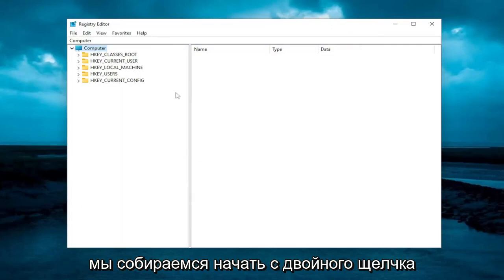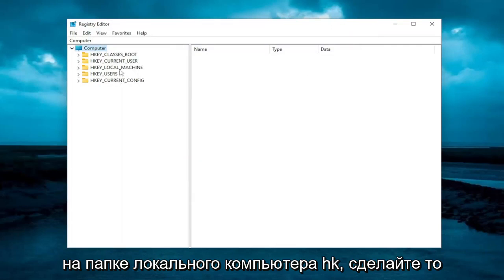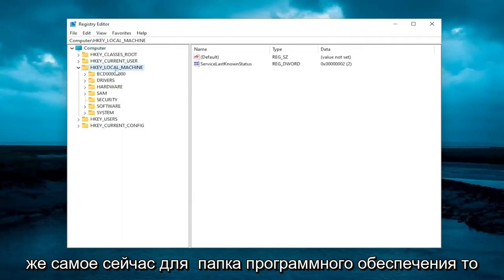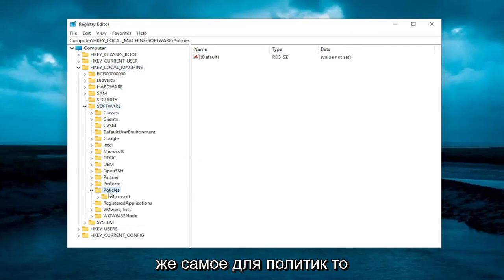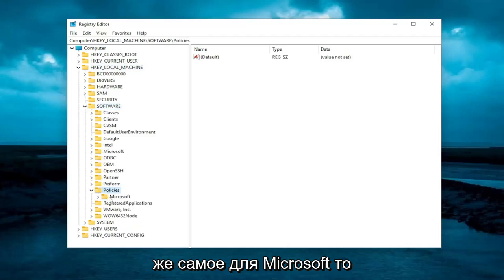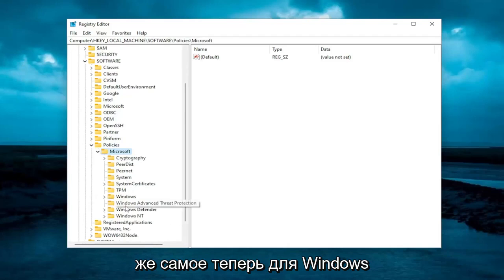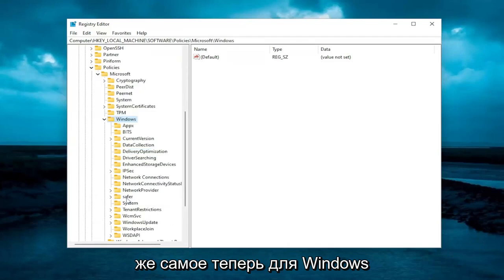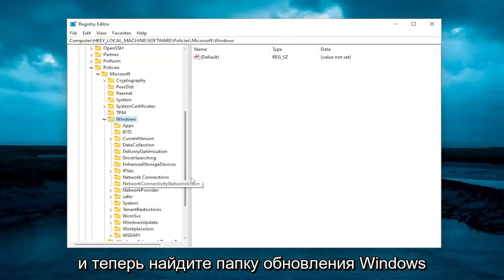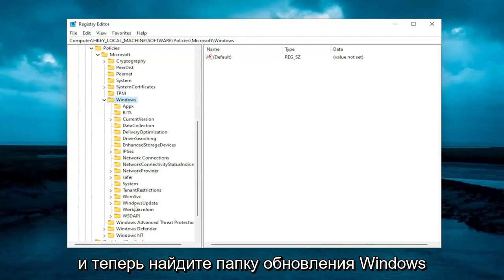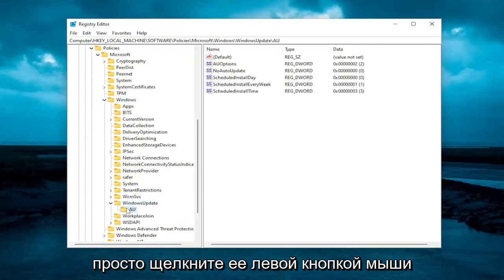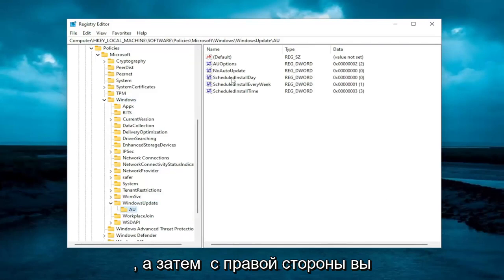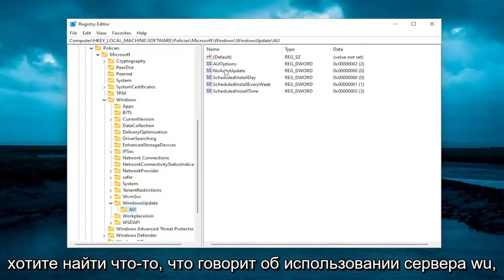We're going to start by double-clicking on the HKEY_LOCAL_MACHINE folder, then do the same for the Software folder, then Policies, then Microsoft, then Windows. Now locate the Windows Update folder and double-click on it. There should be an AU folder under there — just left-click on that. Then on the right side, you want to look for something that says 'UseWUServer.'